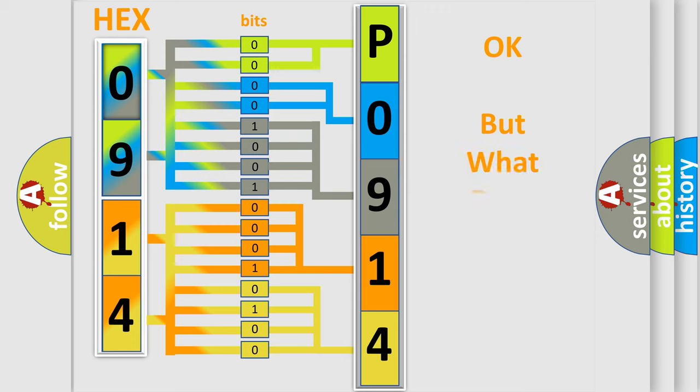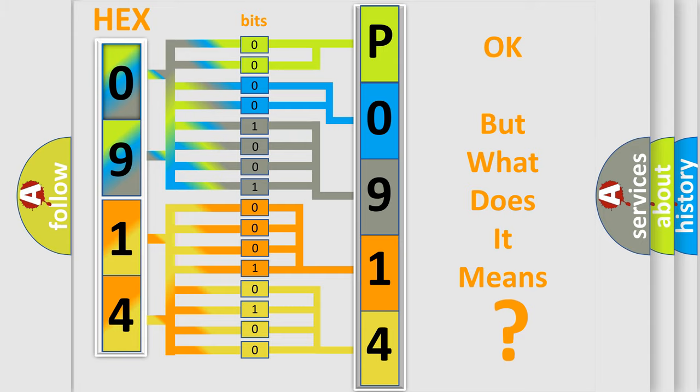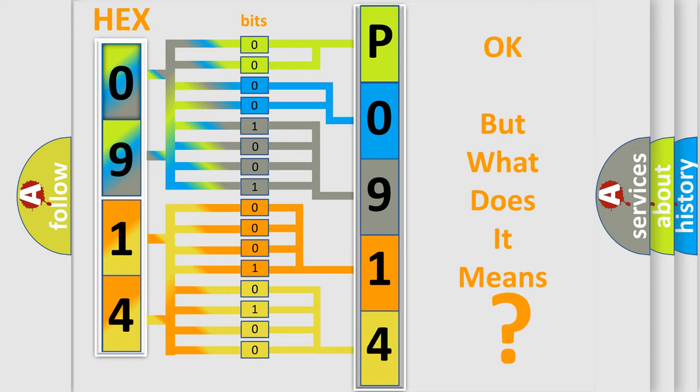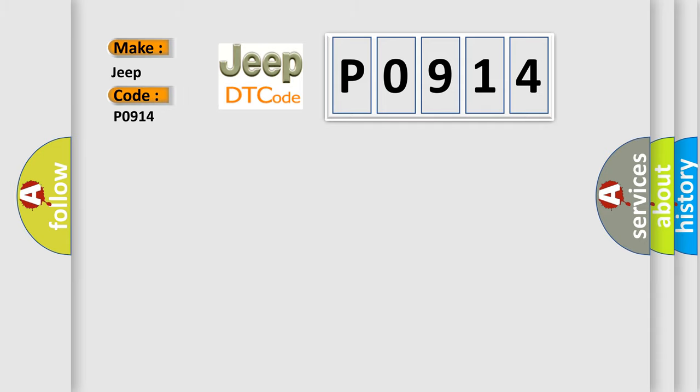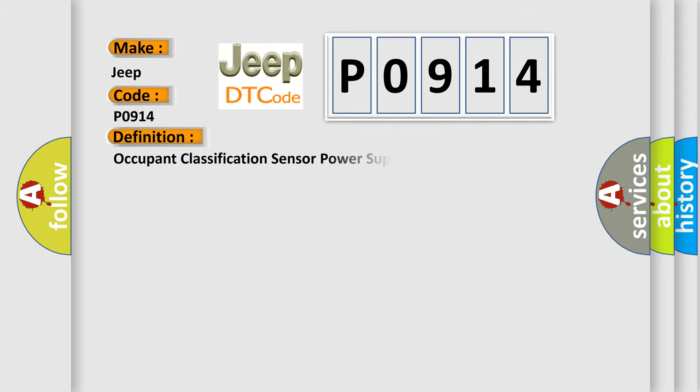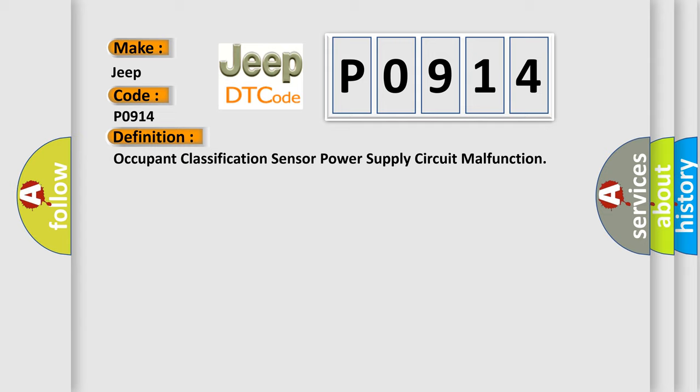The number itself does not make sense to us if we cannot assign information about what it actually expresses. So, what does the diagnostic trouble code PO914 interpret specifically for Jeep car manufacturers? The basic definition is: occupant classification sensor power supply circuit malfunction.